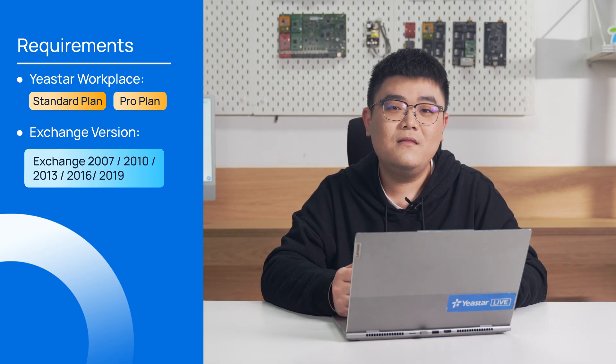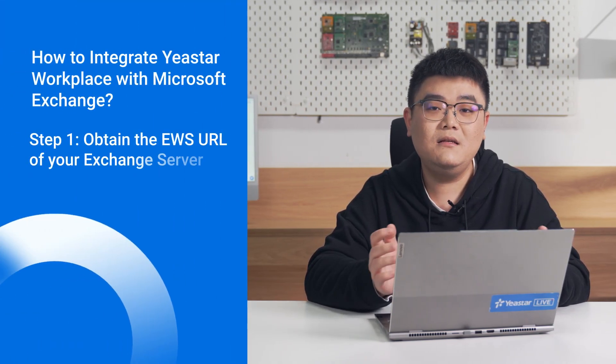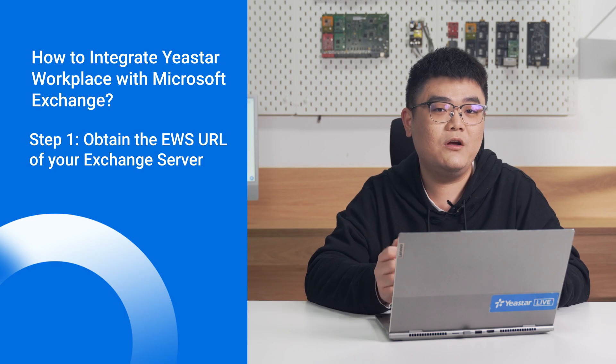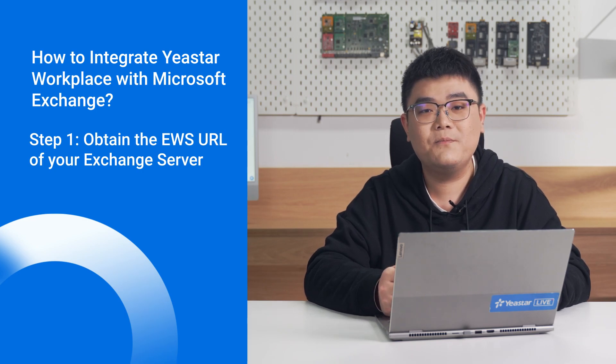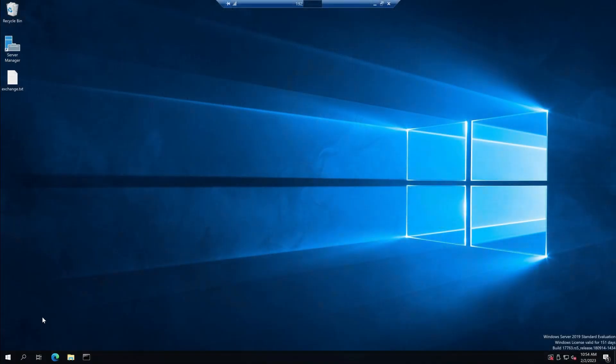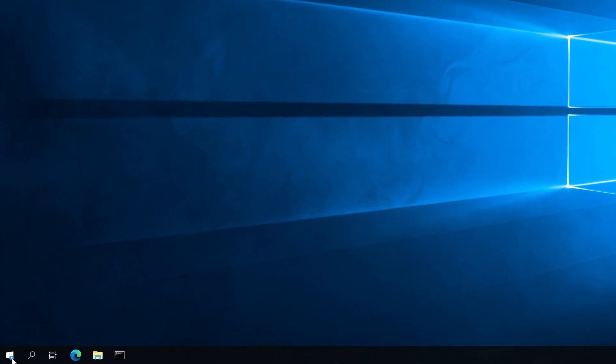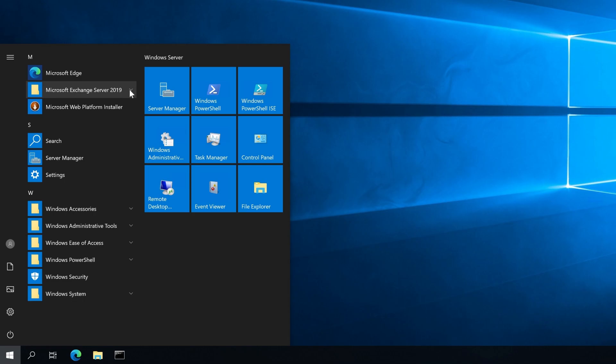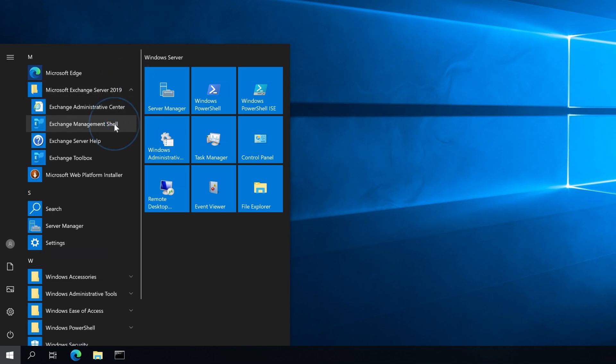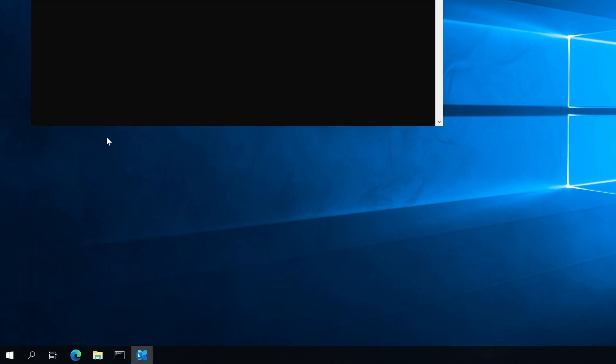The integration of Yeastar Workplace and Microsoft Exchange is based on Exchange web service. Therefore, to ensure that the integration can be achieved, we need to obtain the EWS URL first. Let's open Exchange Management Shell on the Microsoft Exchange server and run the following command to view the EWS URL.